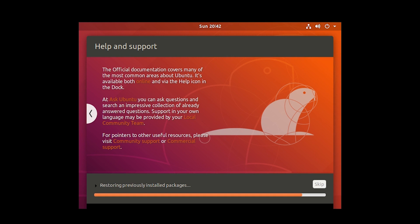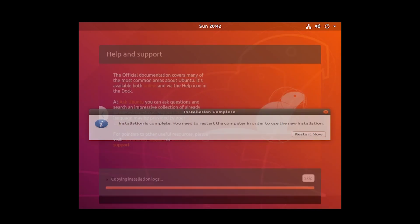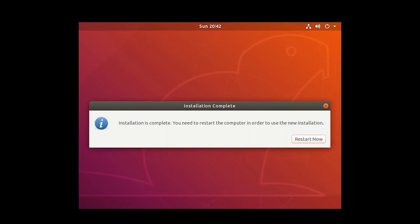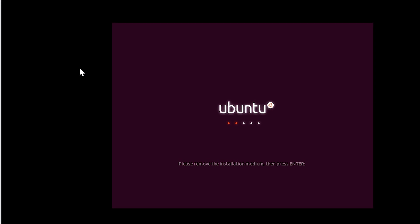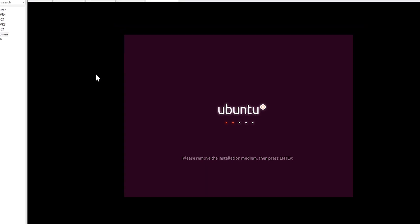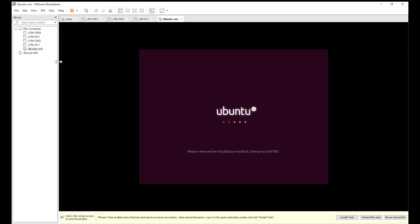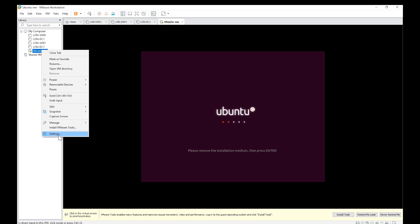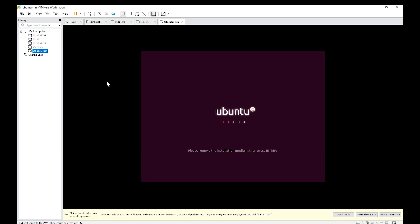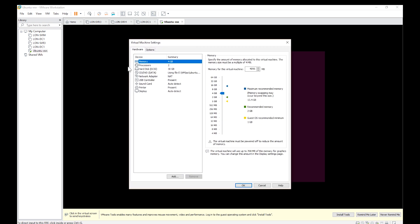So after installation is done I restart the virtual machine.